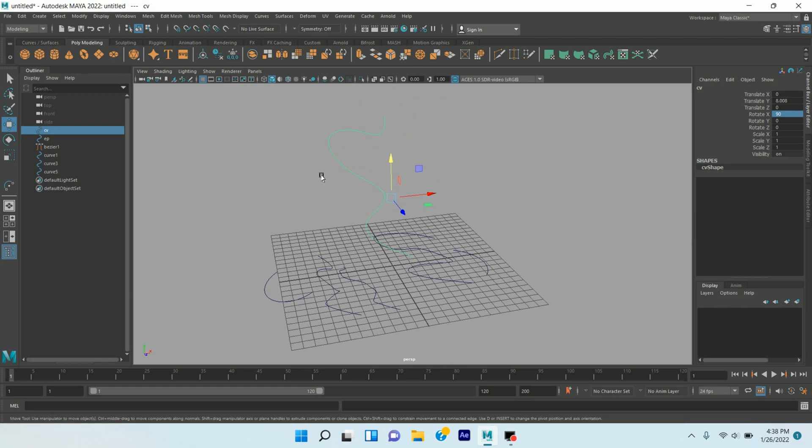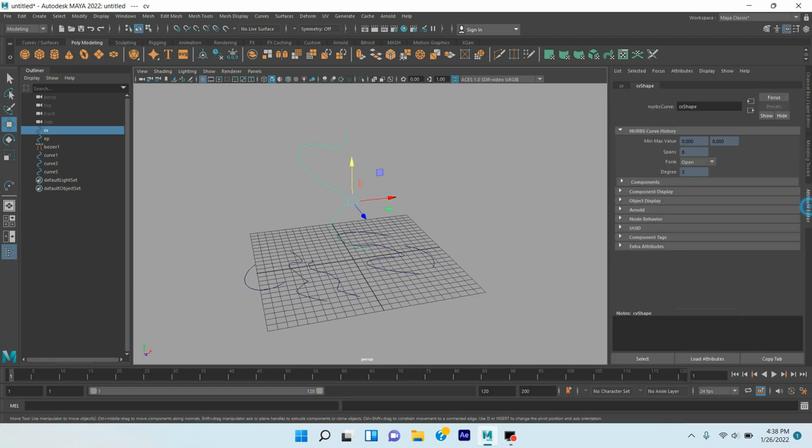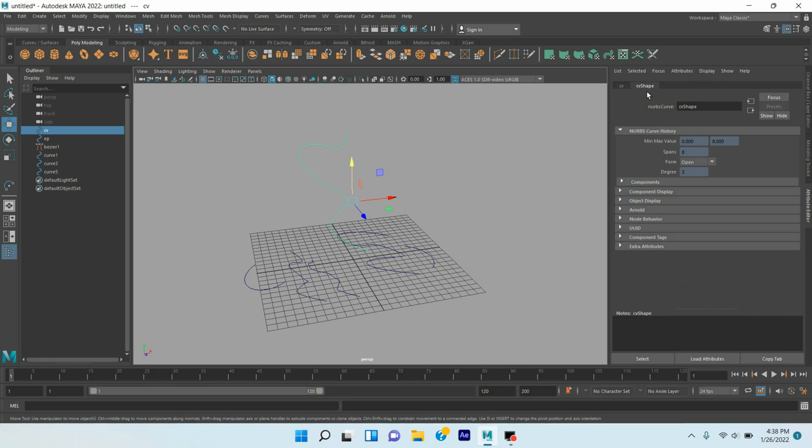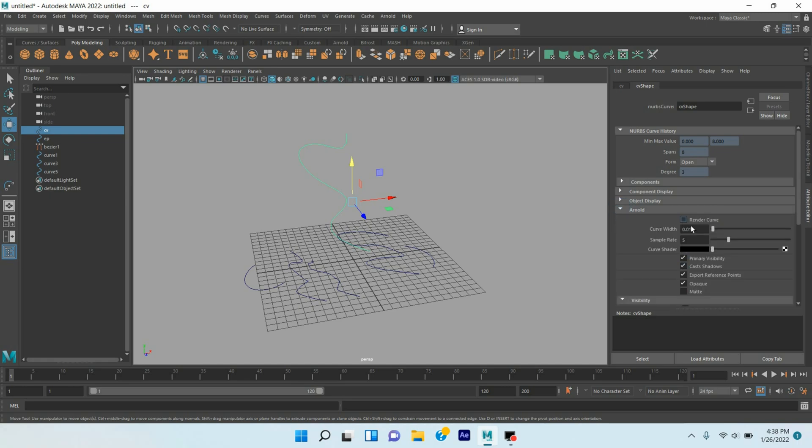To render the curve, open Attribute Editor. Select Curve Shape. As I want to render the CV curve, so select the CV shape. Go to Arnold option and turn on Render Curve option.